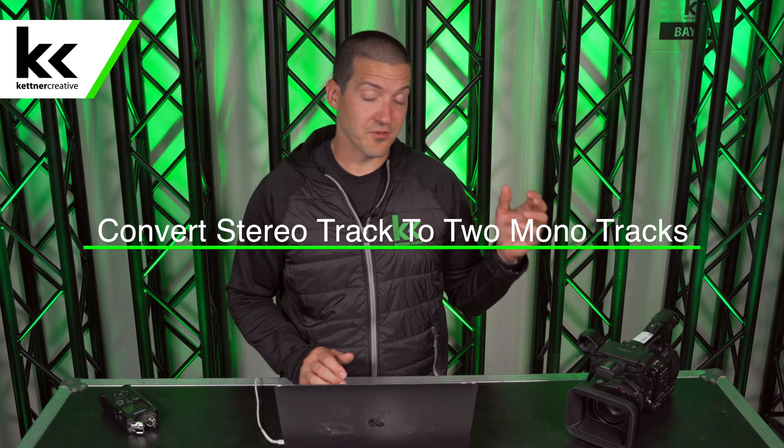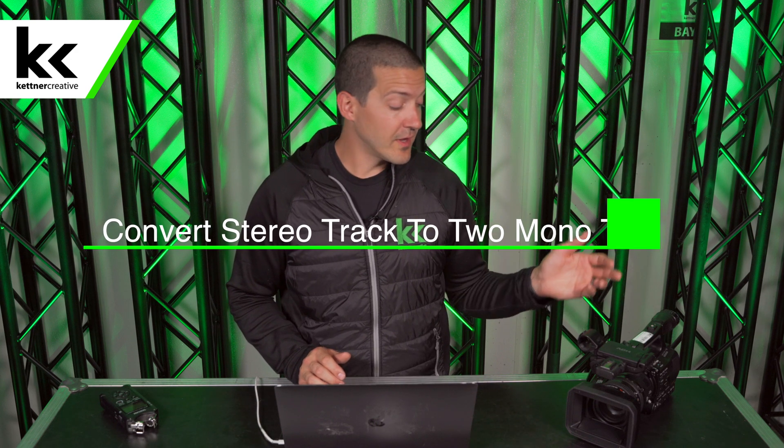Now this is extremely useful. Oftentimes if you're out on set recording, you're going to put one microphone in the left, one microphone in the right. You bring it back to your laptop and now you need to separate it so you can mix each channel individually. This is extremely common with things like video interviews.